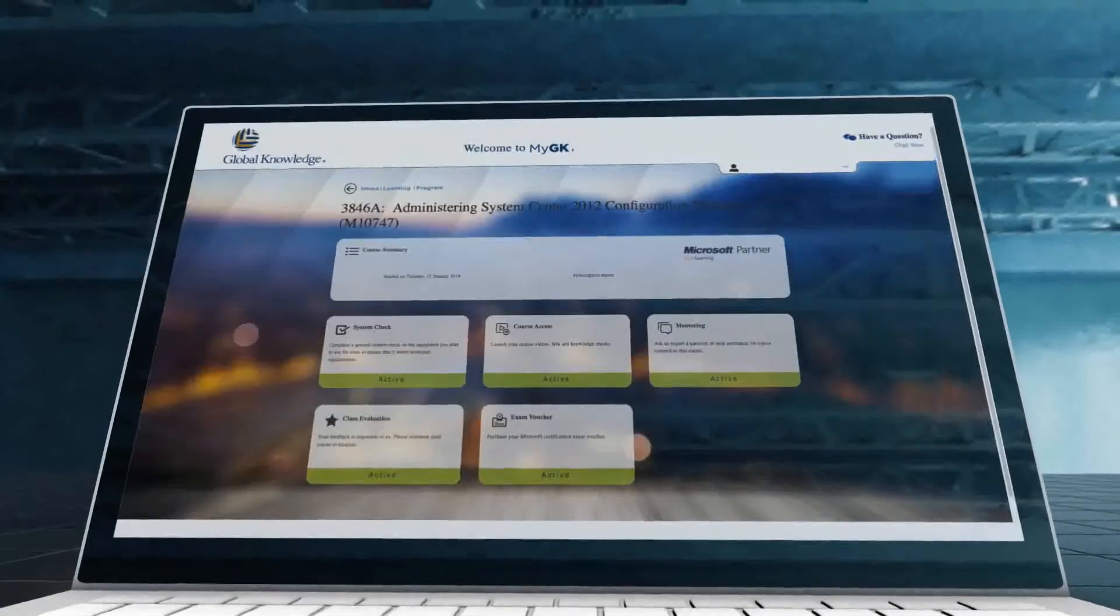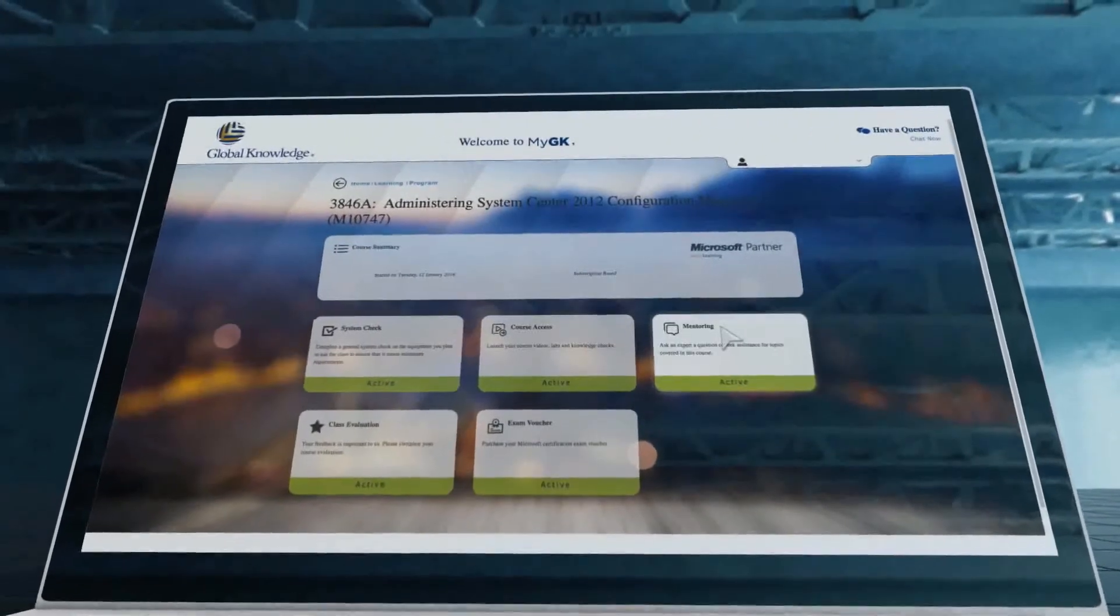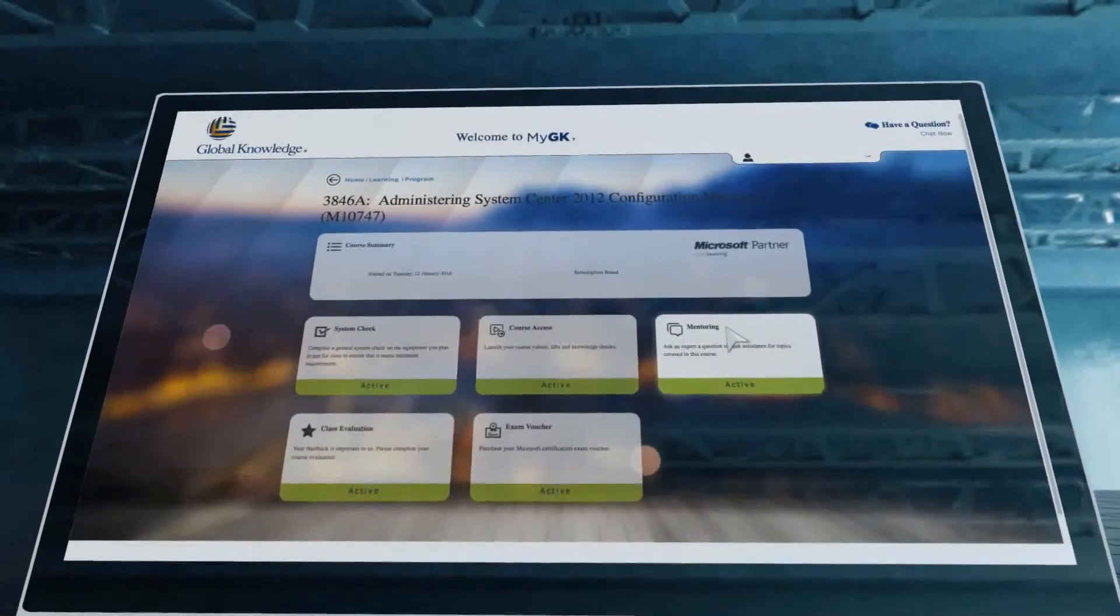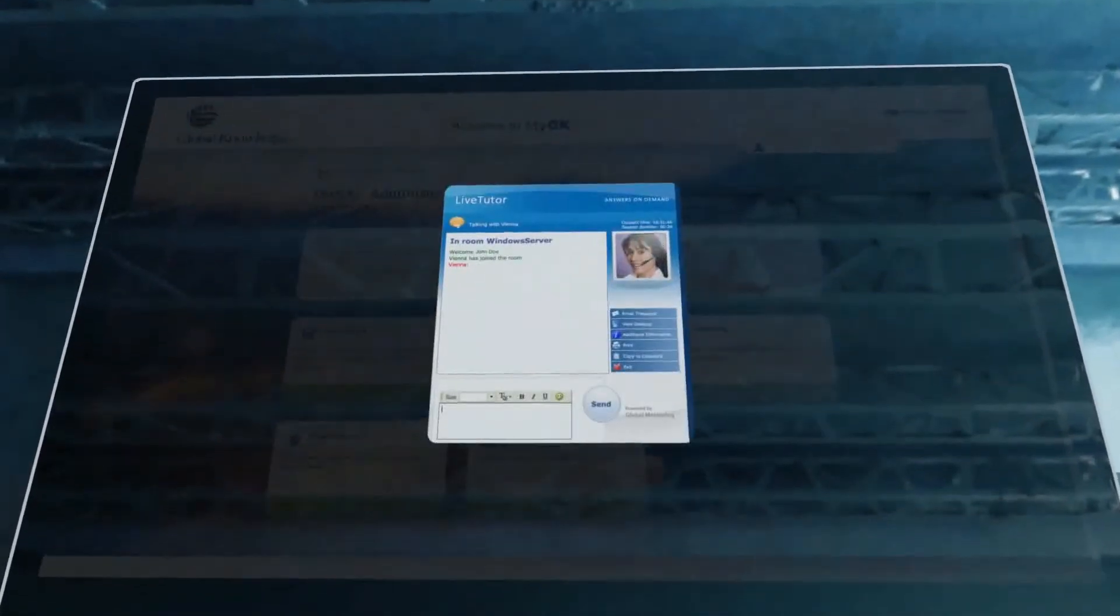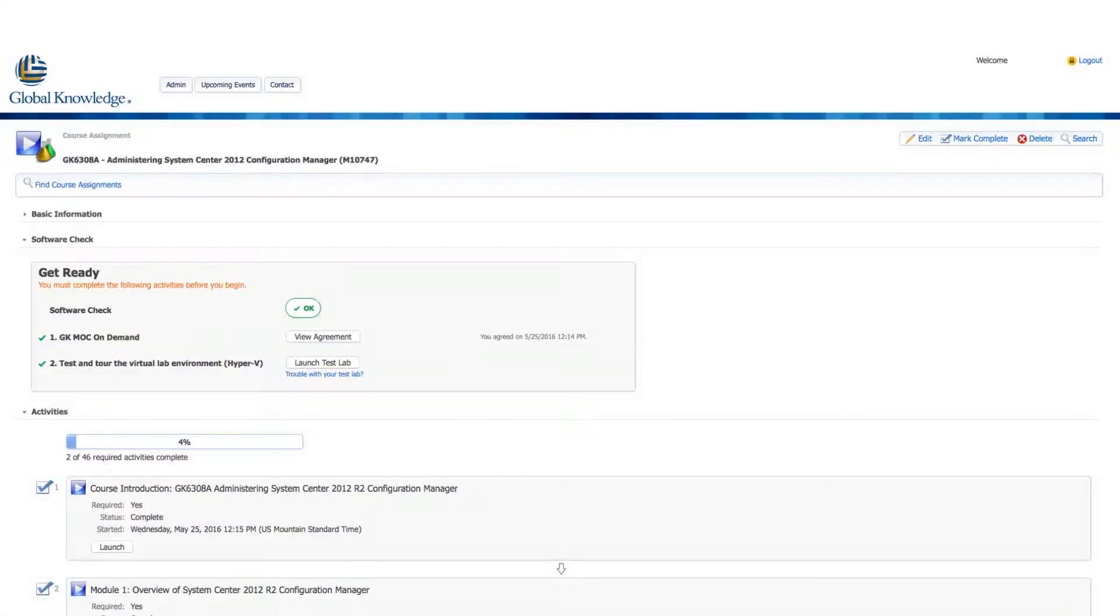Have questions? That's where the Global Knowledge mentoring feature comes in handy. An expert is always available to assist by chat, email, or phone.